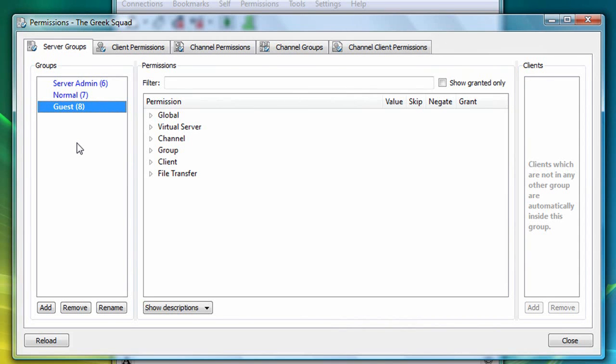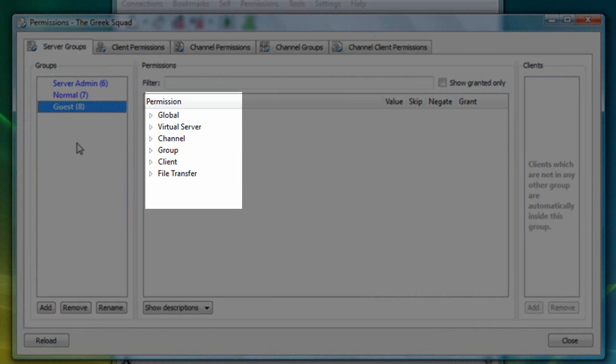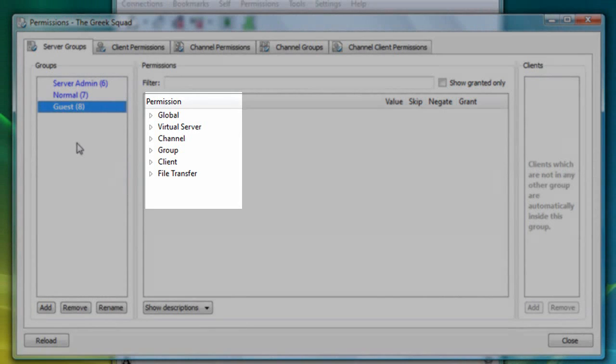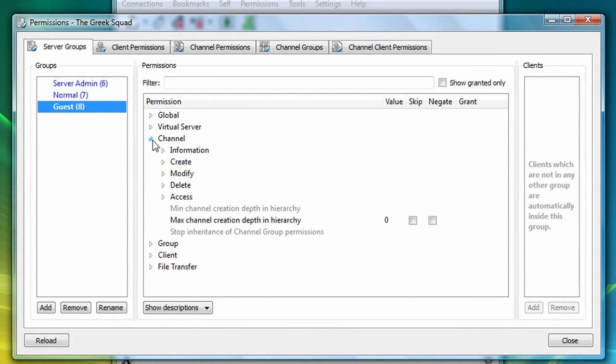Okay, so let's take a look at some of the actual permissions assigned to the guest server group. In the center of the screen, there are several categories which help classify related permission sets together. If I expand the channel category, you'll see that this area contains permission sets which include creating, modifying, and deleting channels on the server.